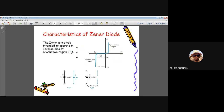Before going into line and load regulation, let's see which device we can use for regulation. For any voltage regulator circuit we will employ a Zener diode — a particular type of diode intended to operate in the reverse bias region at the breakdown region. Let us consider the IV characteristics of a Zener diode.